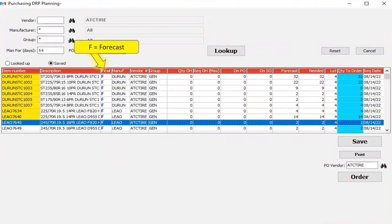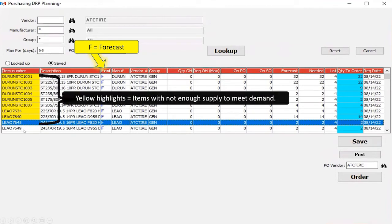Switching to forecast type F — forecast by history — you'll notice some items highlighted yellow in the first column. The yellow highlights indicate items with not enough supply to meet demand. This is even after taking forecasting into consideration; the system is still flagging that we will not meet the demand we have.